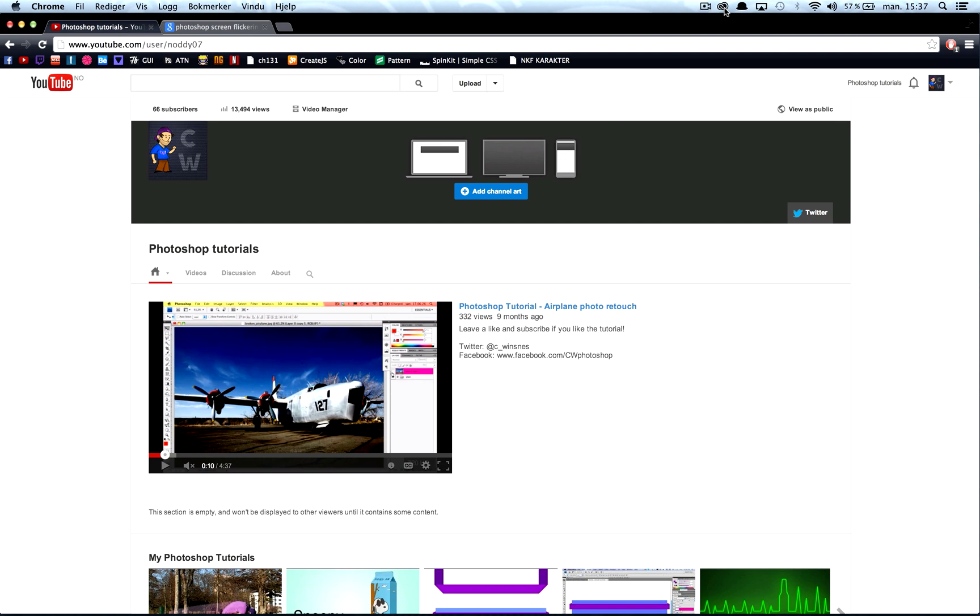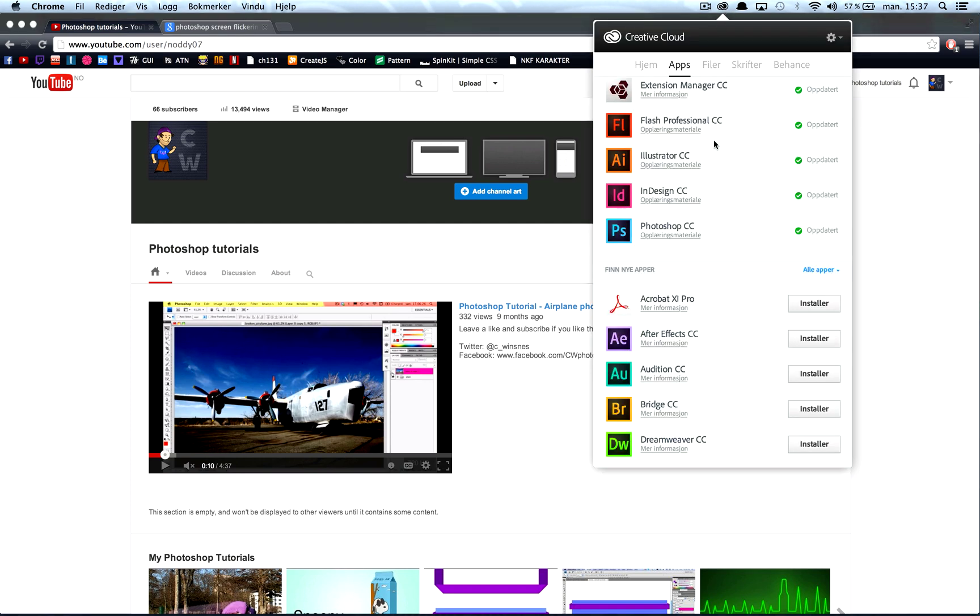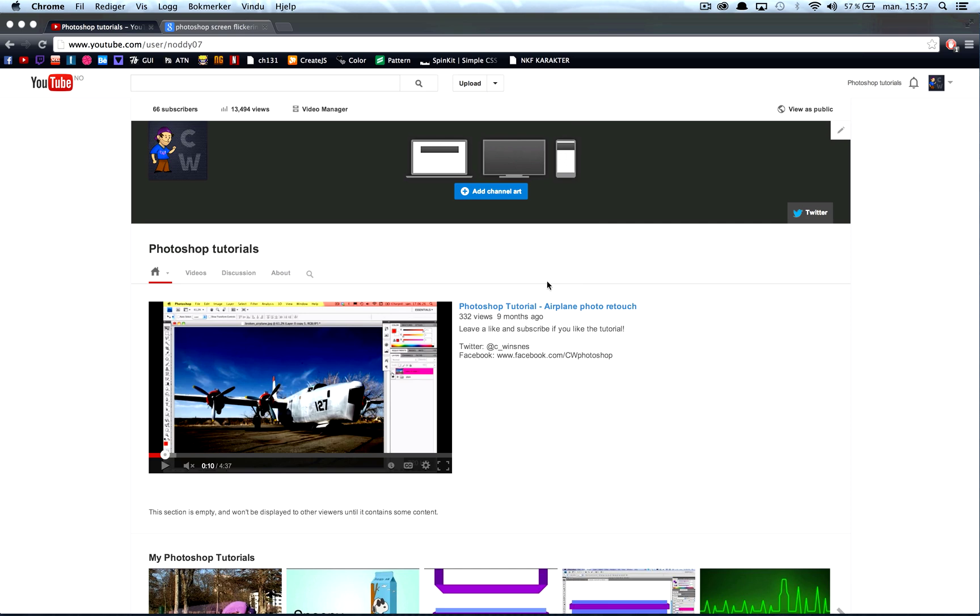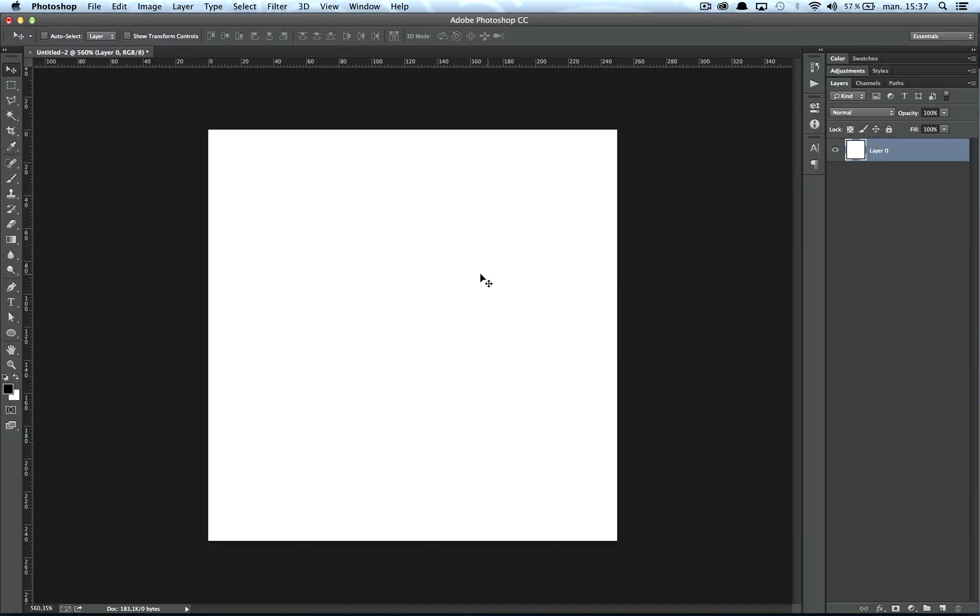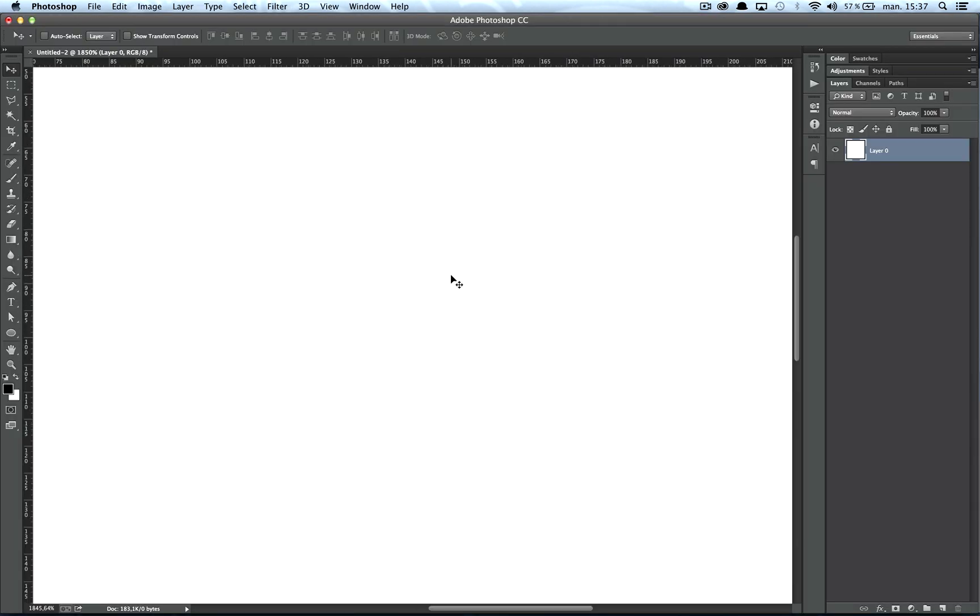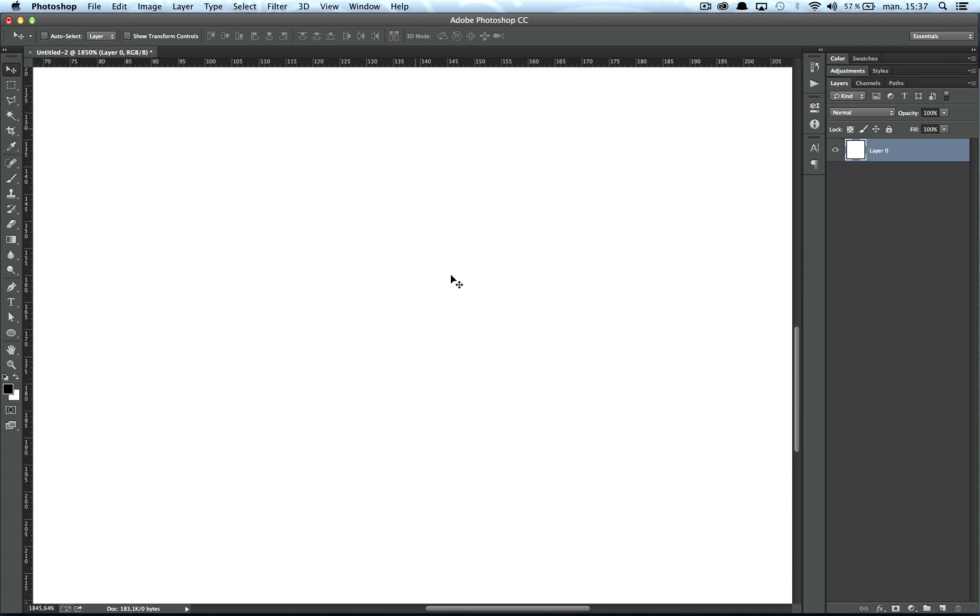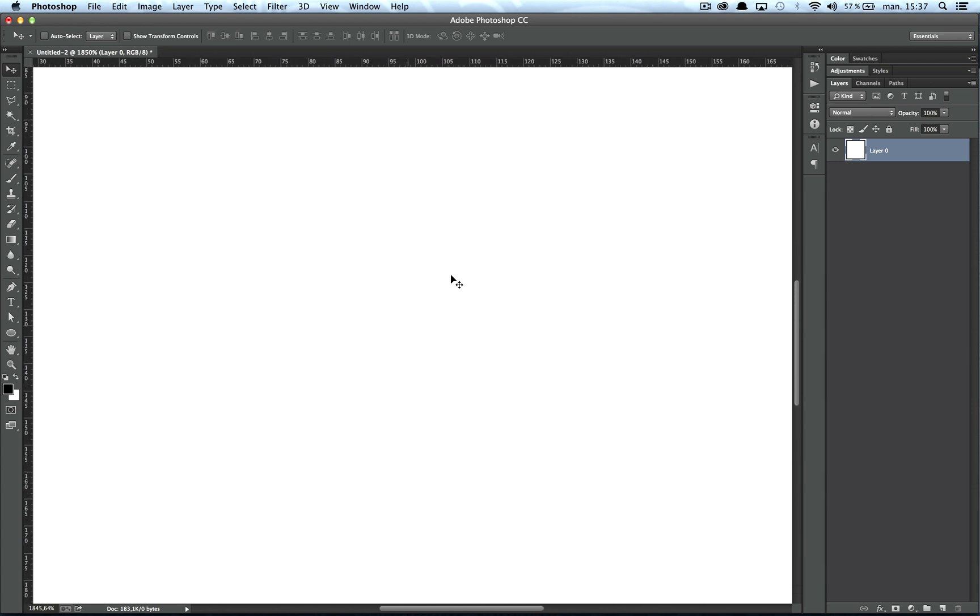When I bought the Photoshop in Creative Cloud, or downloaded it, I noticed a problem with the screen flickering black when I zoomed in and scrolled around, or moved the picture.